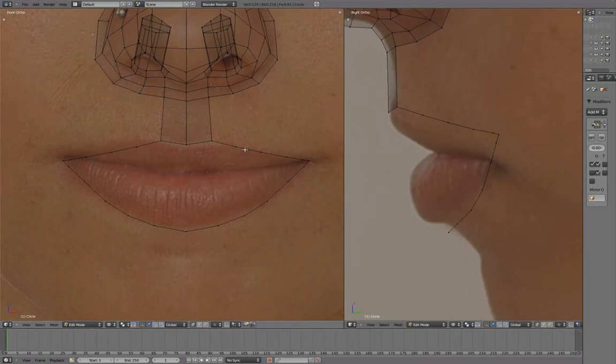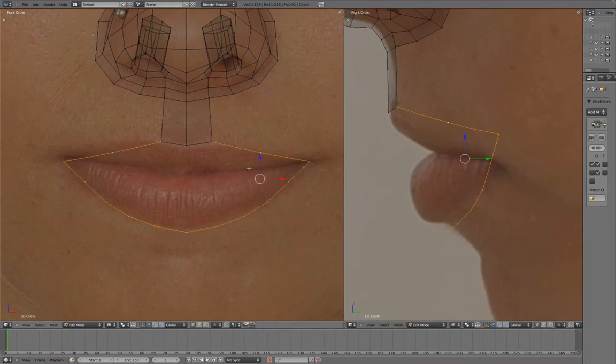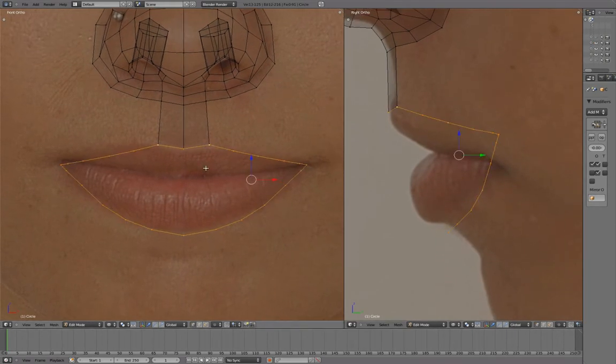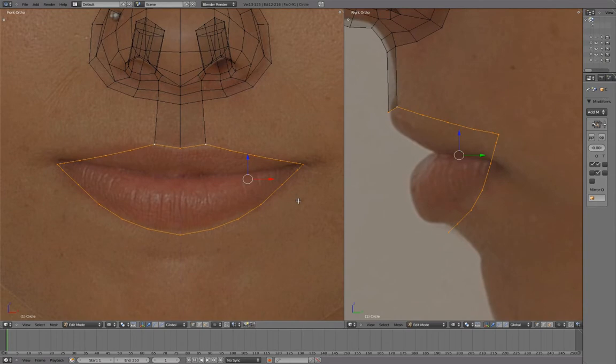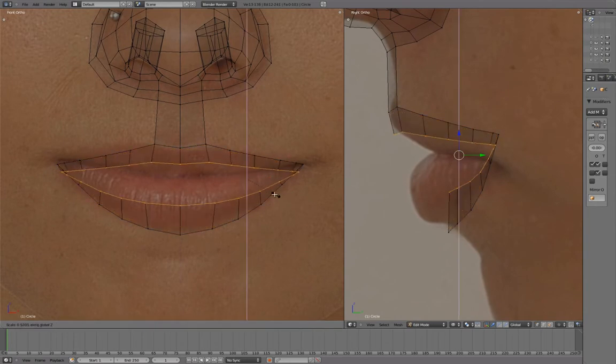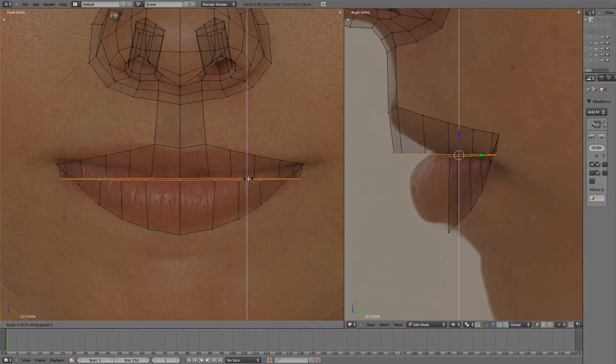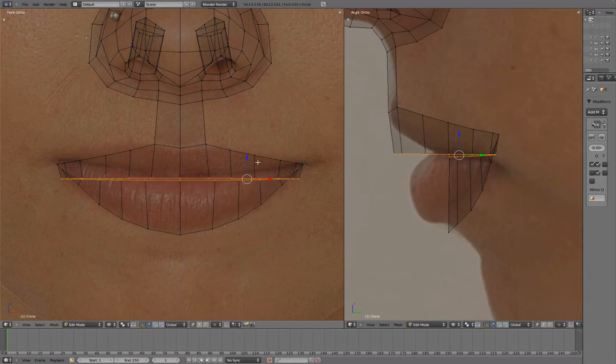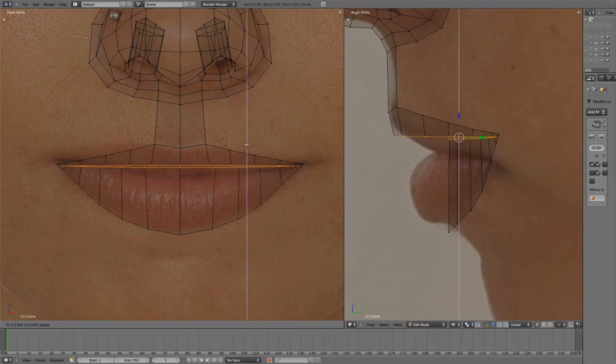Select the entire lip line, press E to extrude, and scale in Z. Align to the outer corner of the mouth.